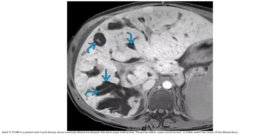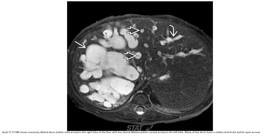MRI in a patient with Caroli disease shows massively dilated intrahepatic bile ducts. The portal radical is visible within the center of the dilated duct. A second MRI sequence shows a massively dilated duct in the right lobe of the liver with less duct dilation in the left lobe. Many of the ducts have a visible central dot.